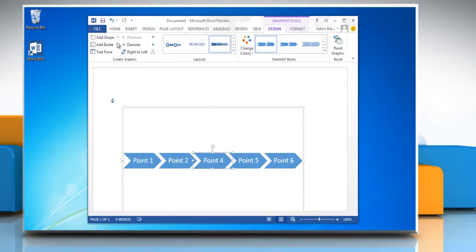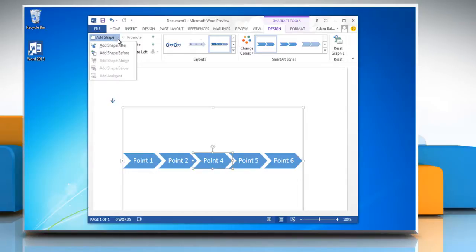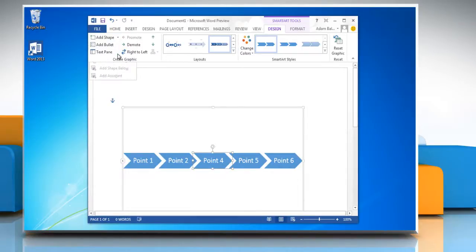Or click Add Shape Before to insert a box at the same level as the selected box but before it.